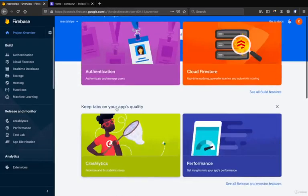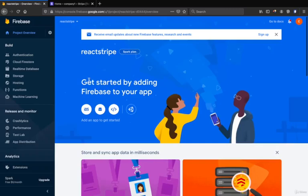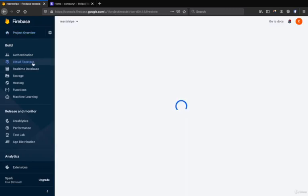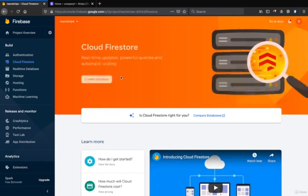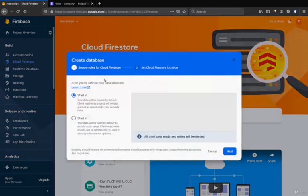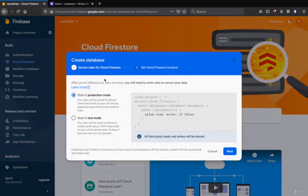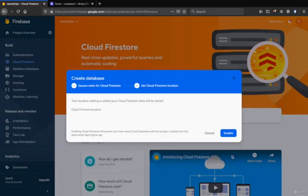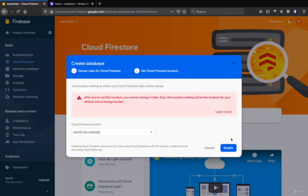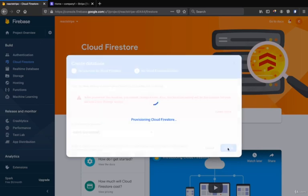We click continue and at the same time we go to the Firestore and click get started. We click create project and click start in test mode and then we click enable.